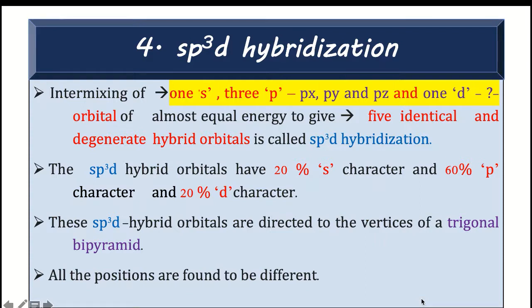Here we understand that s is 1, so that is s is taken; 3p so px, py, pz — all three are taken. And 1d — we know that d has five subtypes.